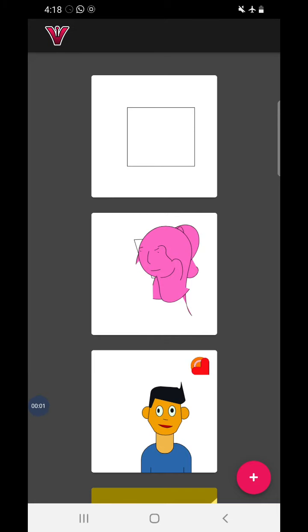Welcome to Anurta's Creative Learners. Today we will learn how to use the Vector Ink app. This is the app you can download from the Play Store. The link is given.